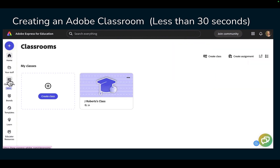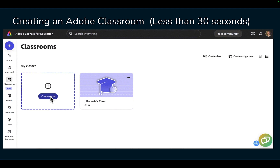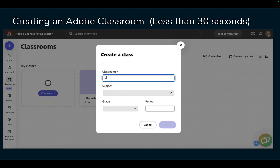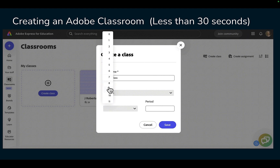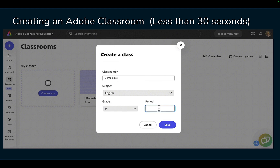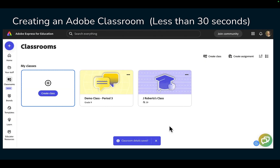Here's how you set up a classroom in Adobe Express. First, click create class. I'm calling this one demo class. Select your subject area — in my case English. Pick your grade level; I'm going with ninth, and if you want to you can even designate which period of the day you see those students. Click save. Congratulations, you've created a class.